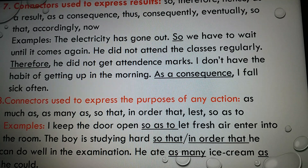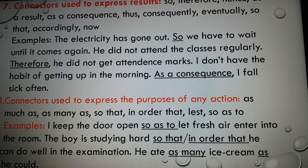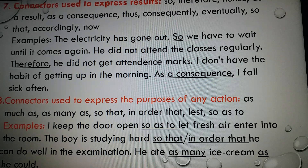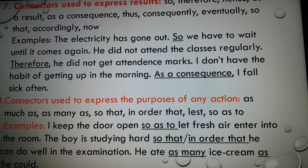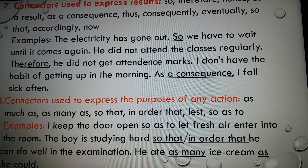Number eight: connectors used to express the purpose of any action. There are some connectors used to express or show purpose, like: so that, in order that, lest, so as to. Examples: 'I keep the door open so as to let fresh air enter into the room.' 'The boy is studying hard so that — or in order that — he can do well in the examination.' 'He ate as many ice creams as he could.'